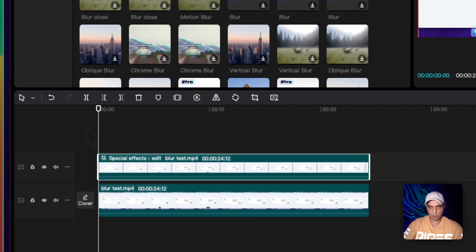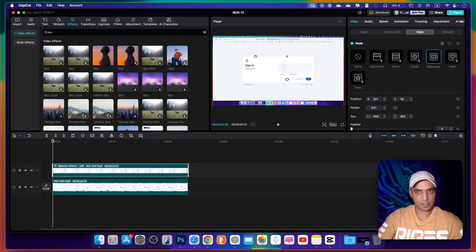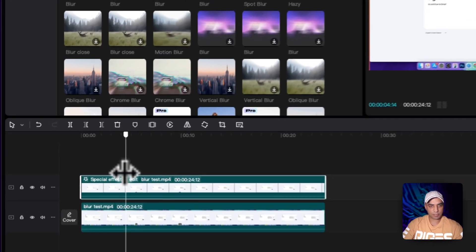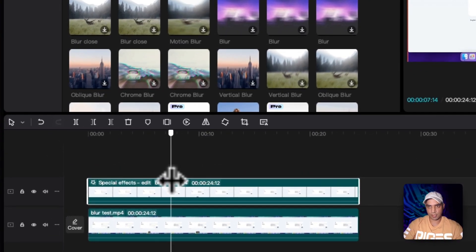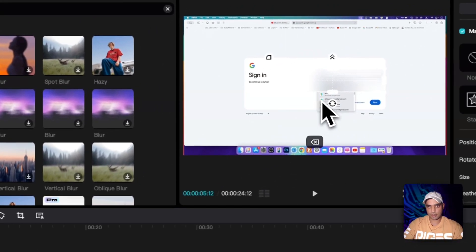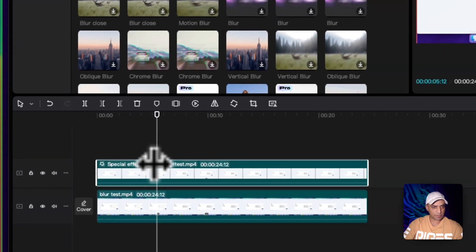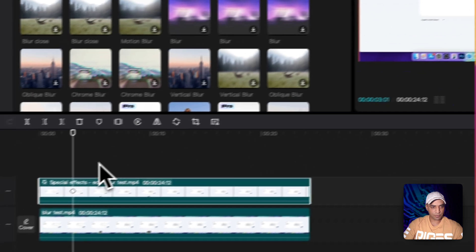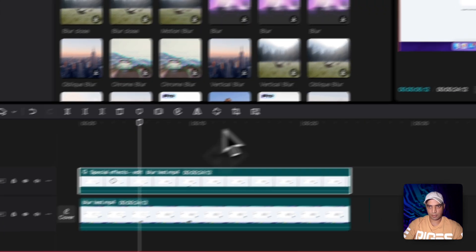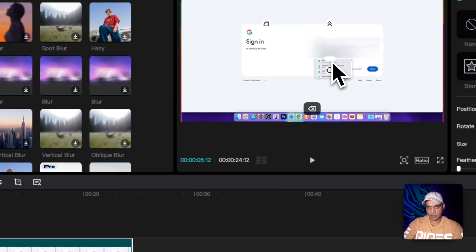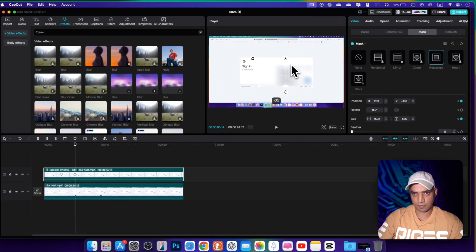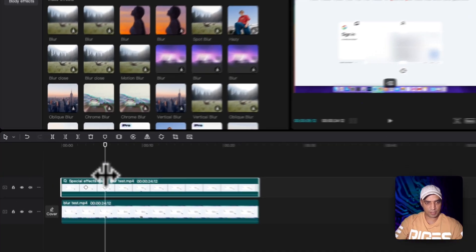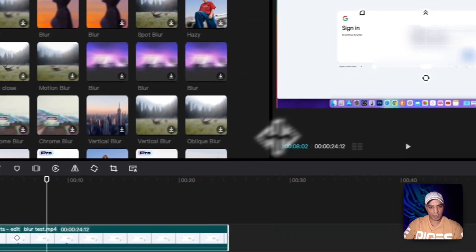There is another technique. For example, if your screen is moving and you play the video, sometimes the blur goes out of position — you can see it going down. What you can do is go back, add a keyframe, then move a little further in the timeline. You'll see that this part becomes visible, so drag it and make it bigger to cover that area as well.